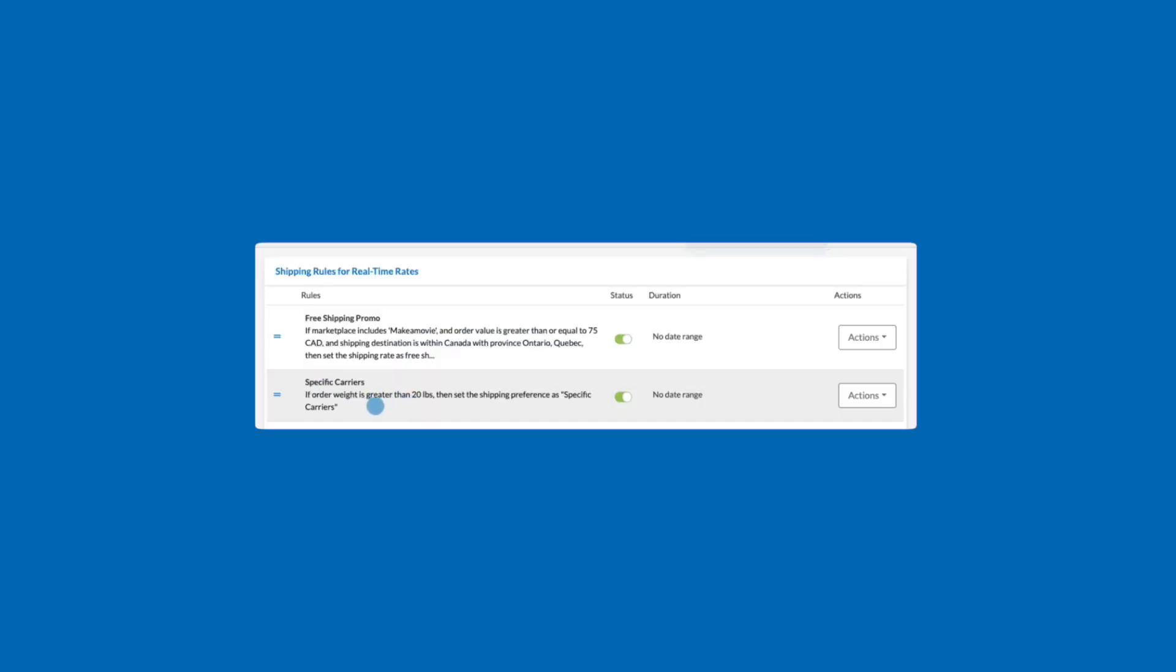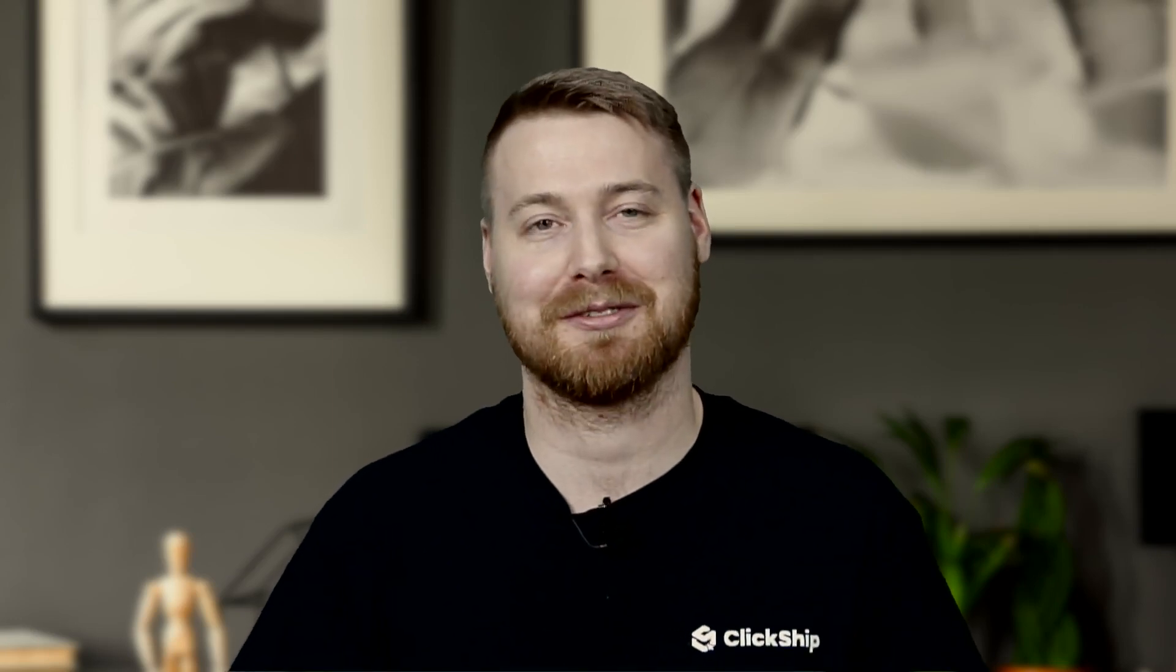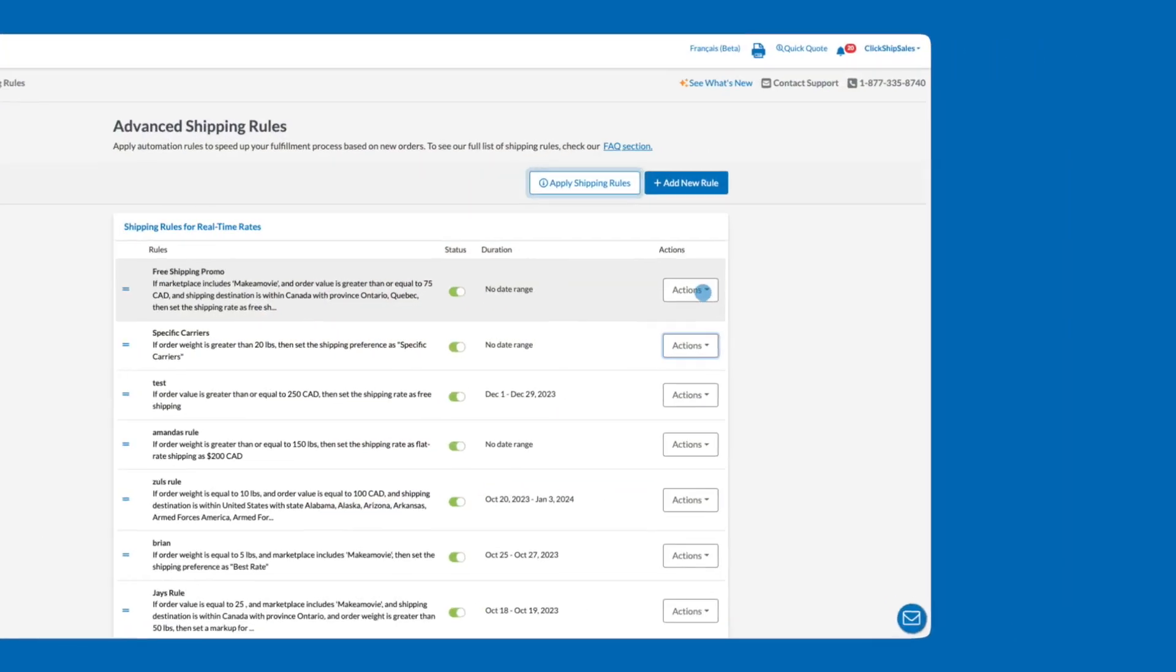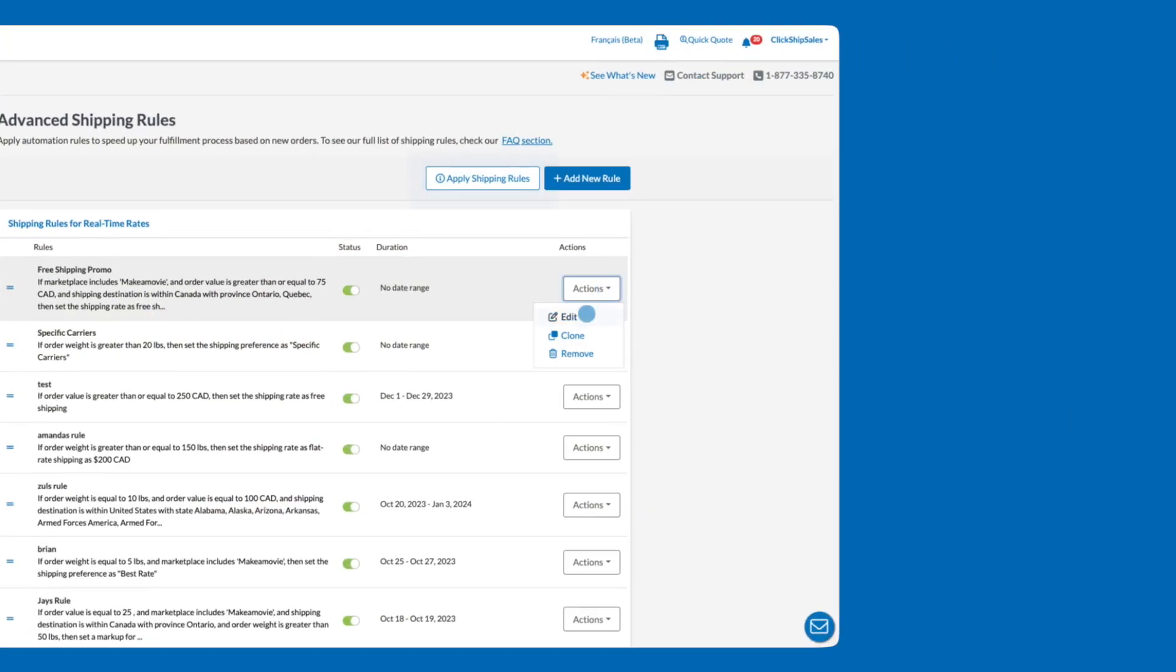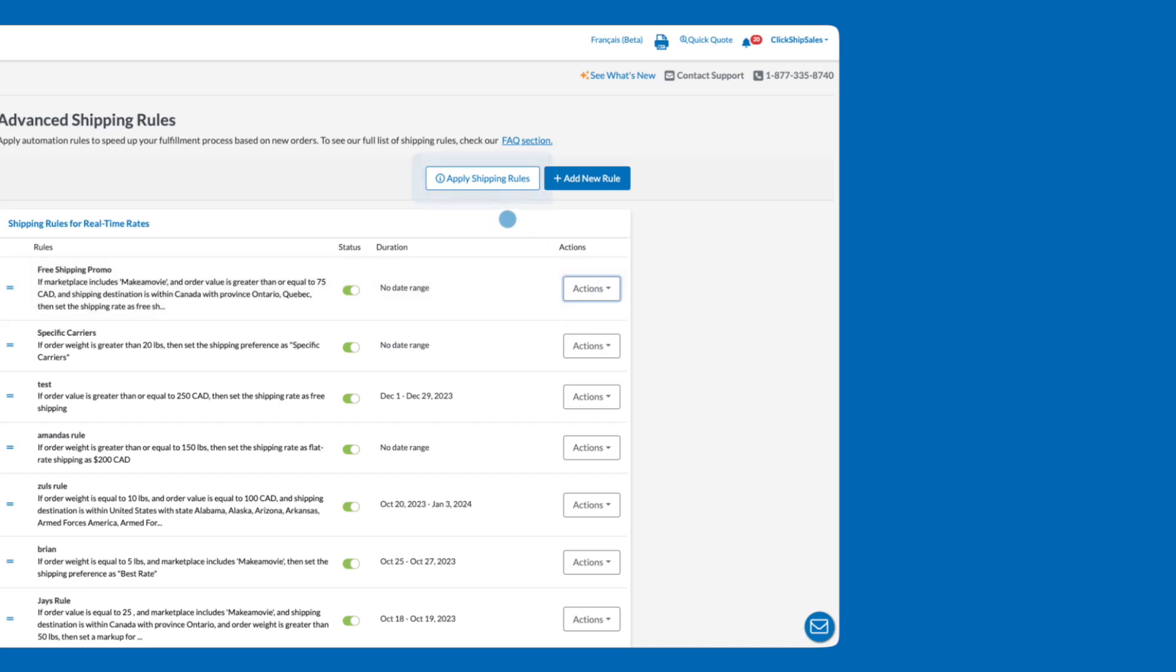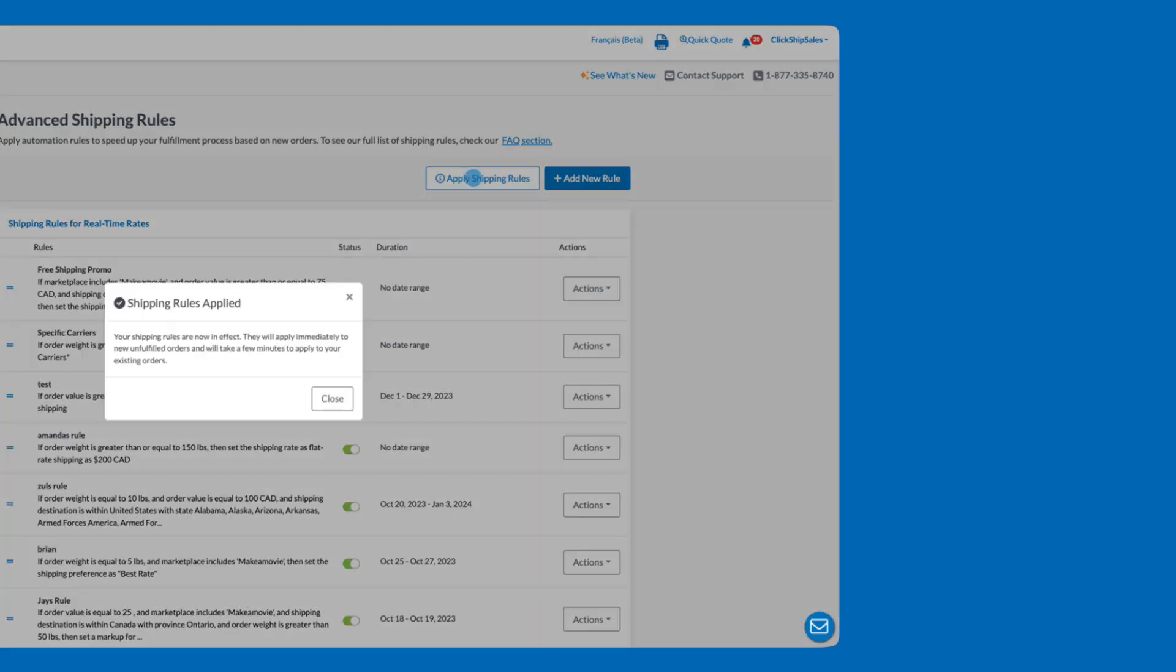Now whenever you have an order over 20 pounds in weight, only the carriers and services you've specified will be displayed at checkout and used to fulfill these orders. From the Shipping Rules dashboard, you can make edits to or duplicate your rules or delete them at any time by finding the rule under the appropriate section, clicking the action drop-down button, and selecting the desired option. Remember to click Apply Shipping Rules to apply any new rules or changes that you've made.